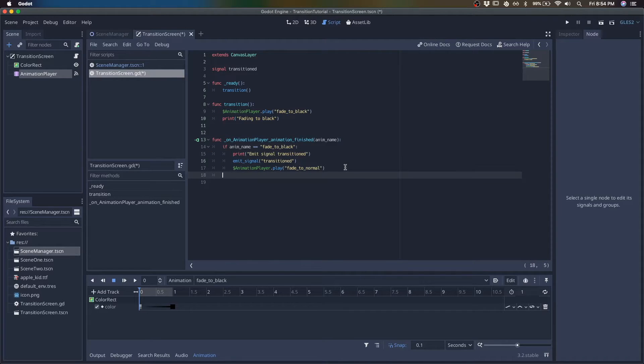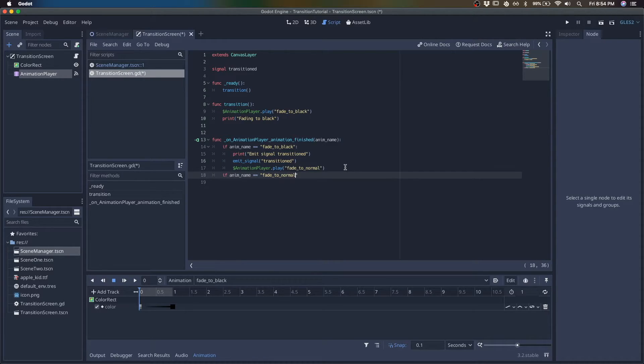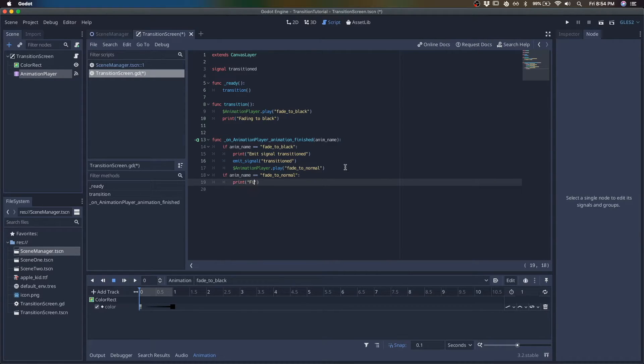And we'll just listen for fade to normal here. So we could just add the print statement. Print finished fading.